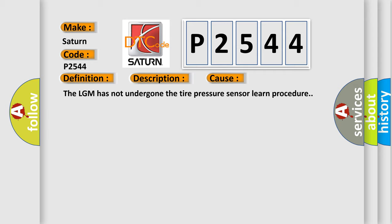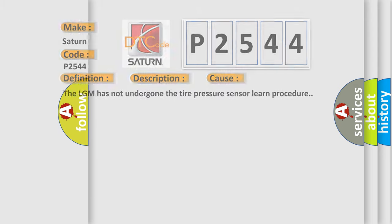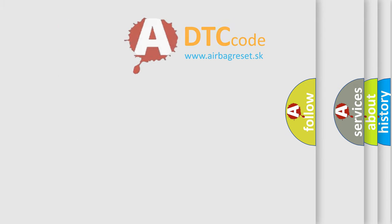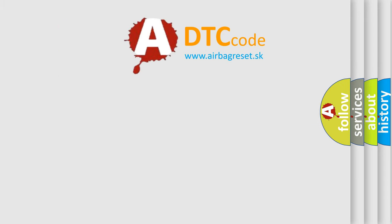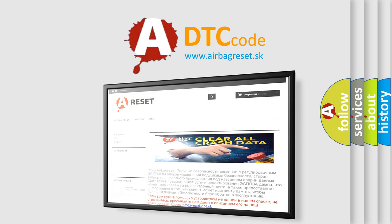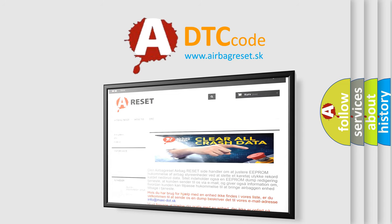The Airbag Reset website aims to provide information in 52 languages. Thank you for your attention and stay tuned for the next video.